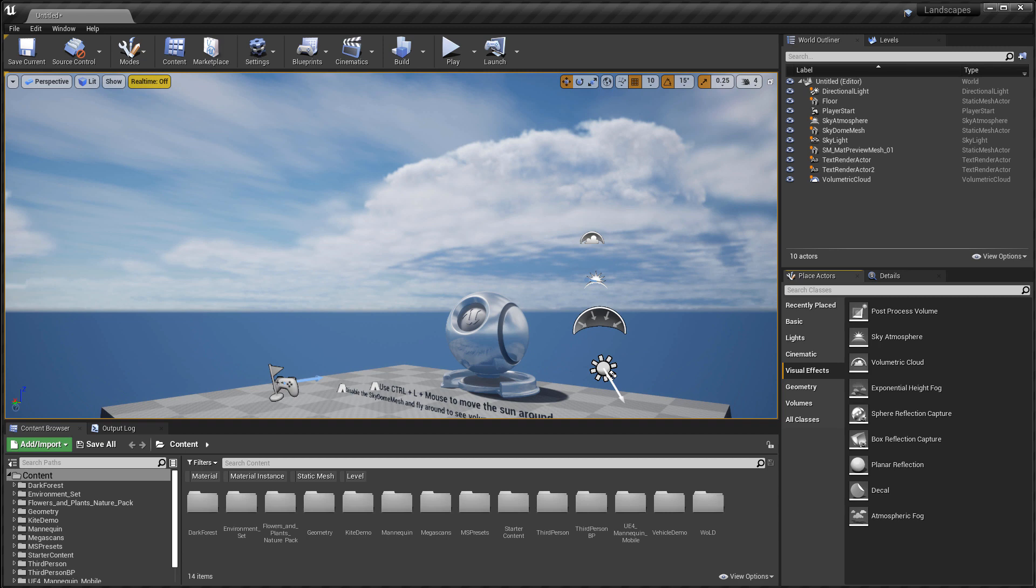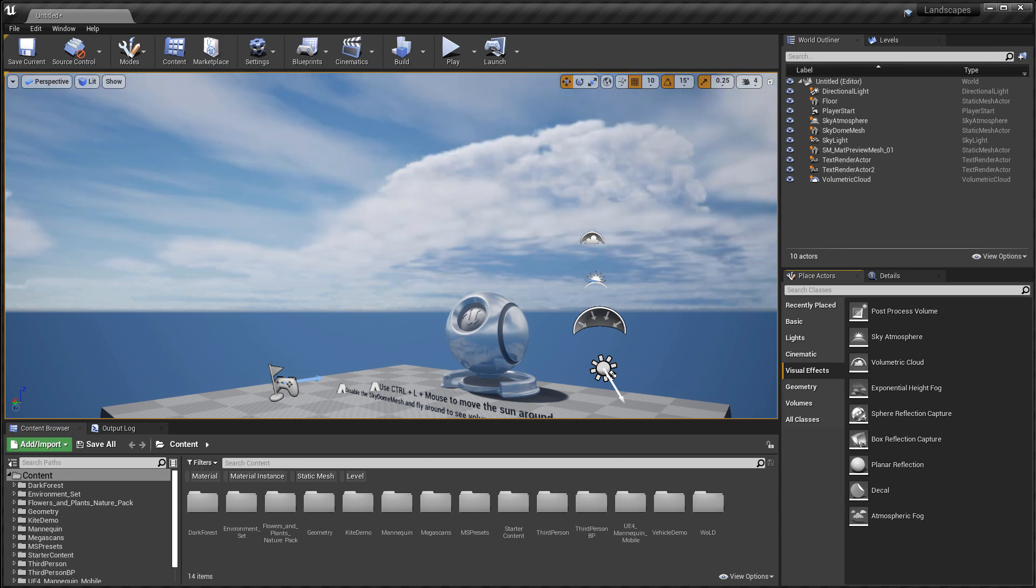Welcome back to another tutorial. In this tutorial we're going to talk about the volumetric clouds. I'm going to do an overview analysis of volumetric clouds and how to use them.